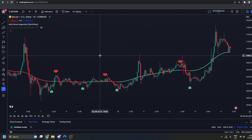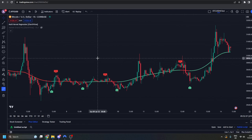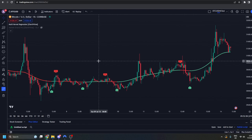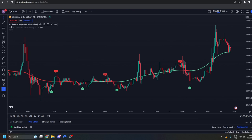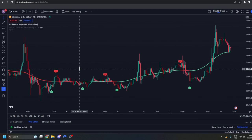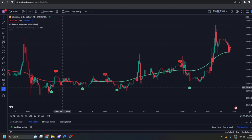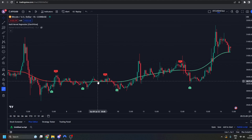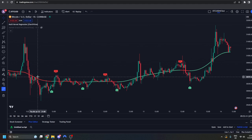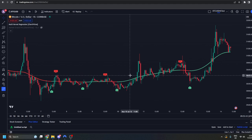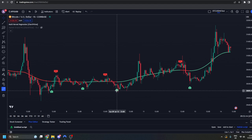Hey guys, today I'm going to be showing you the Multi-Kernel Regression by Chart Prime. You can add this to your chart by going to indicators and searching for multi-kernel regression and it will appear straight away. You'll notice up and down signals and you will also notice a trend-following line.